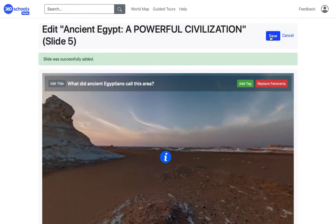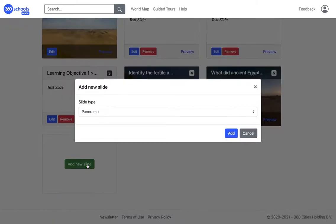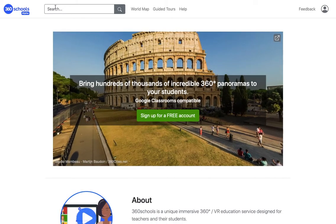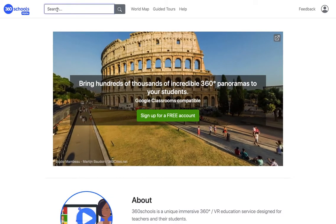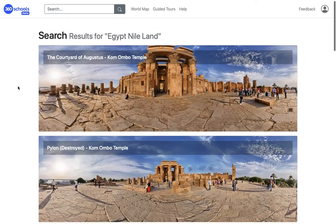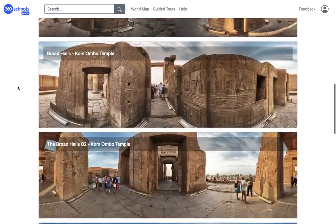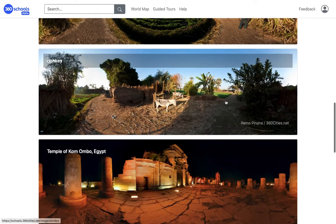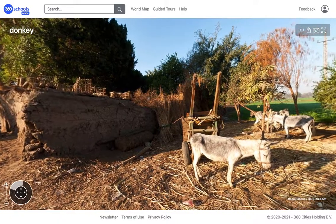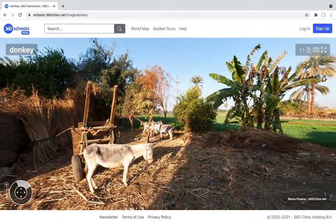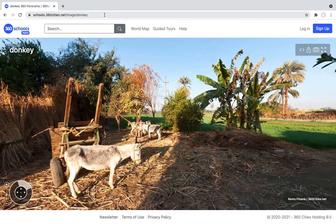In this third panorama slide, I'm going to search for a panorama in the general 360 Schools search. I type 'Egypt Nile land' and scroll down through the search results. I check the panorama, copy its URL, and paste it in the search box.